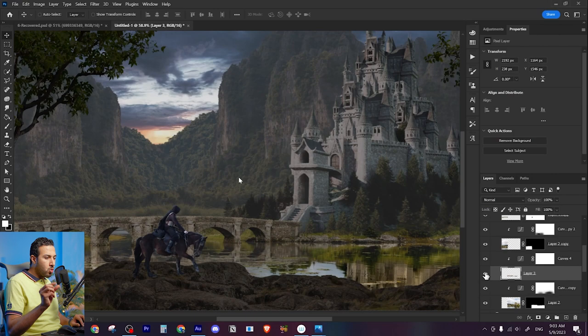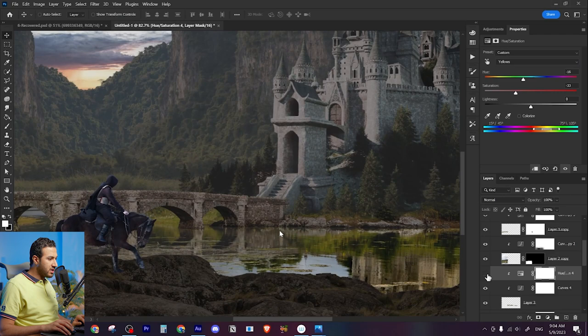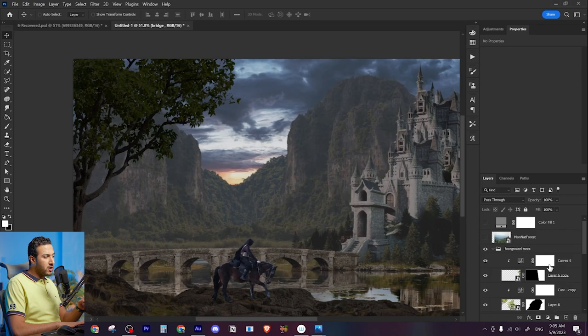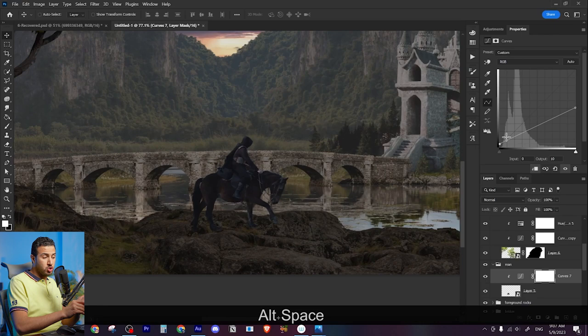As you can see, I'm just shifting the colors and desaturating this green because it is very saturated. Right now my main objective is to flatten the image. All the images should have the same tone of saturation and color, and then we can add our colors.